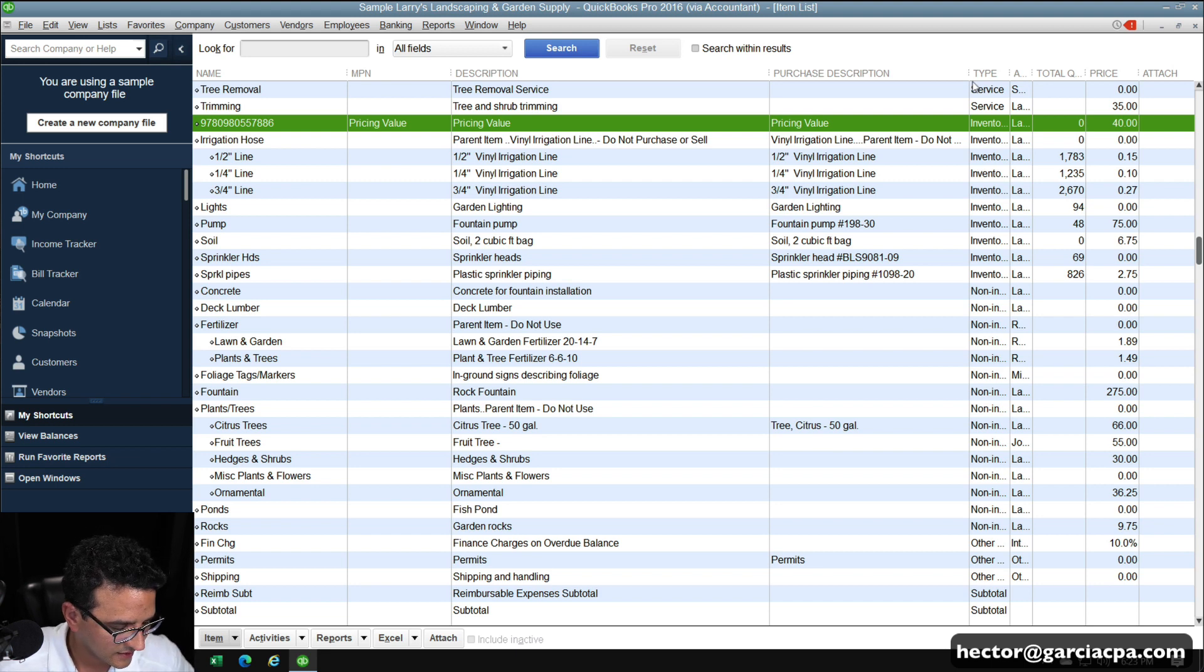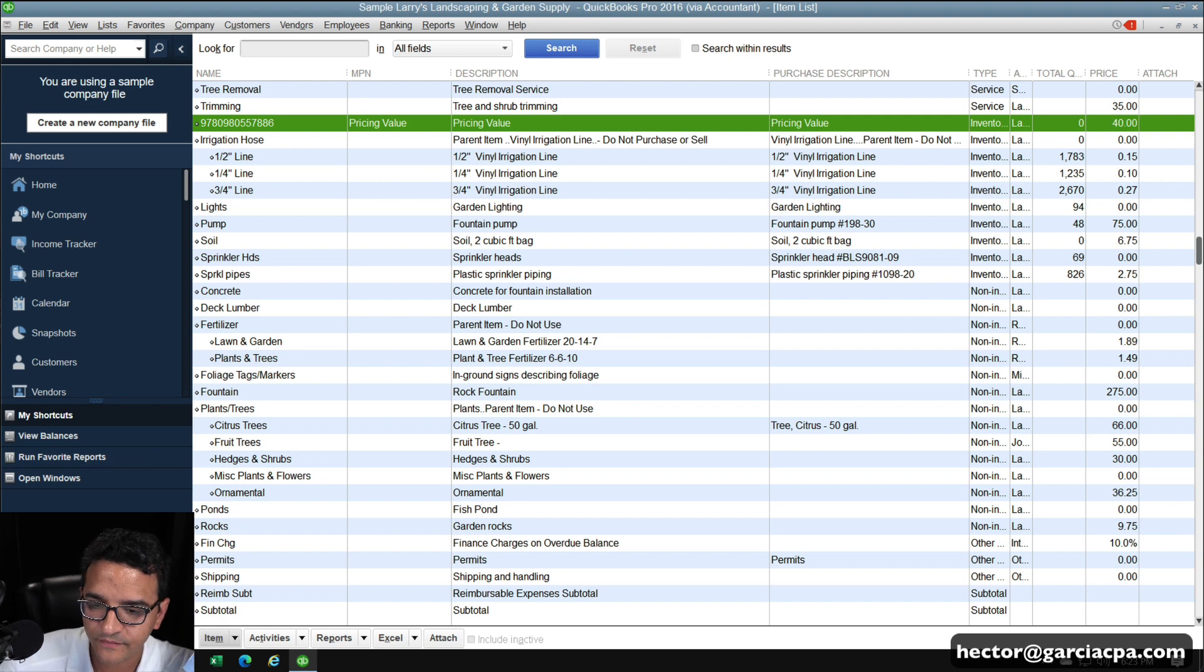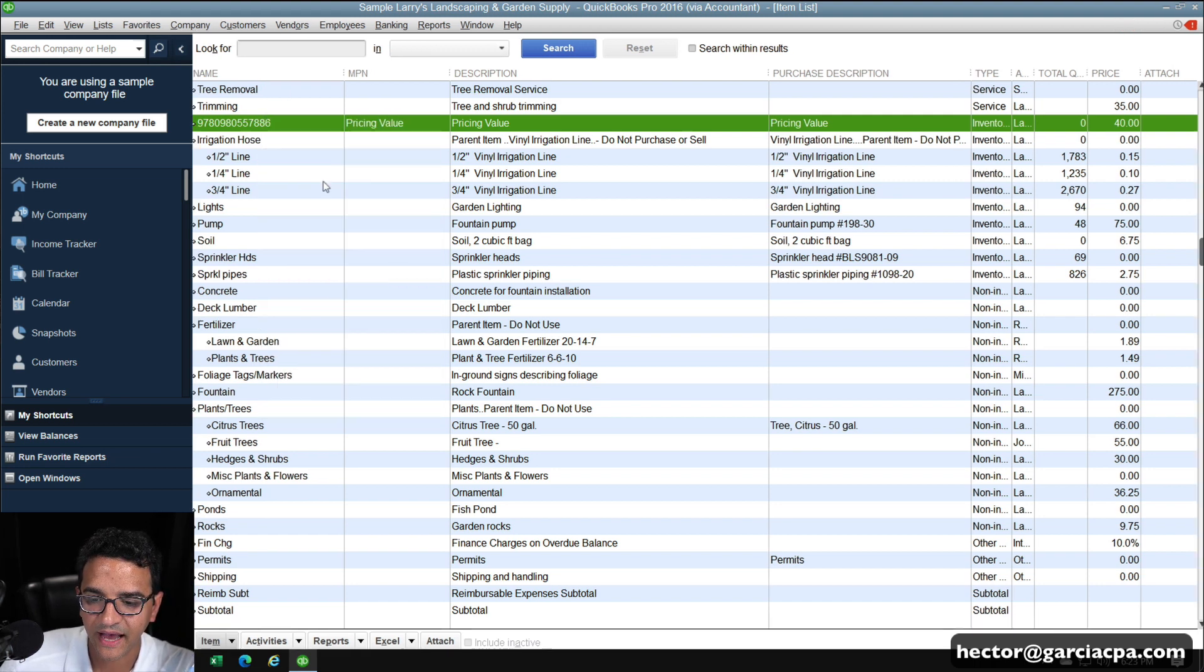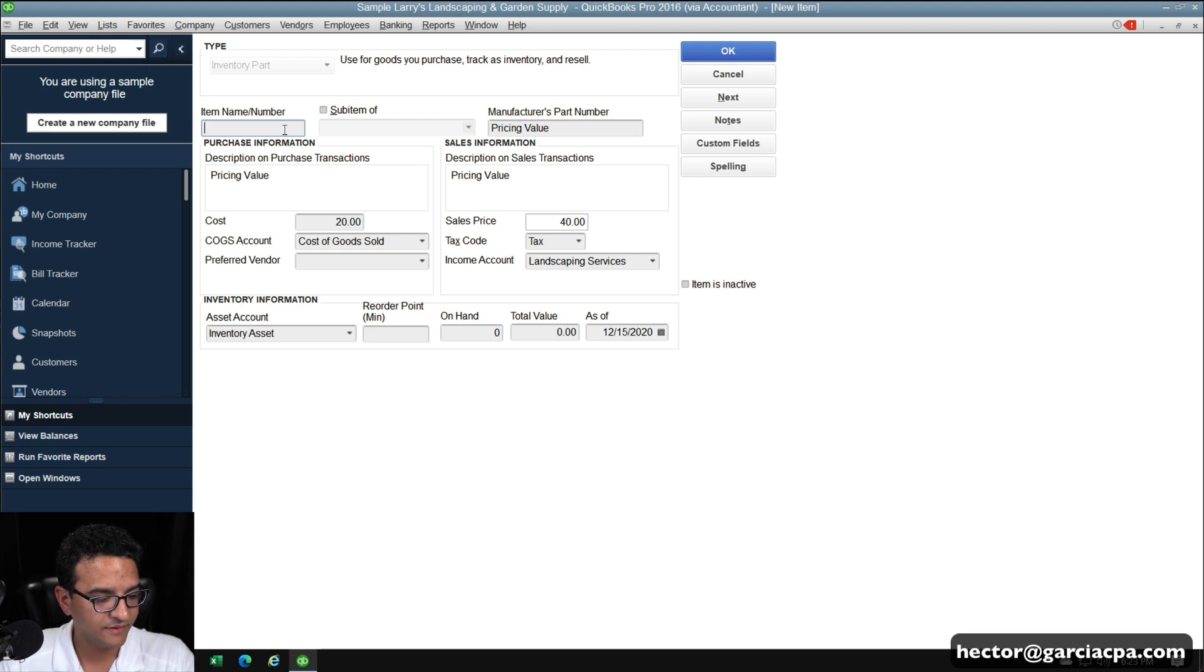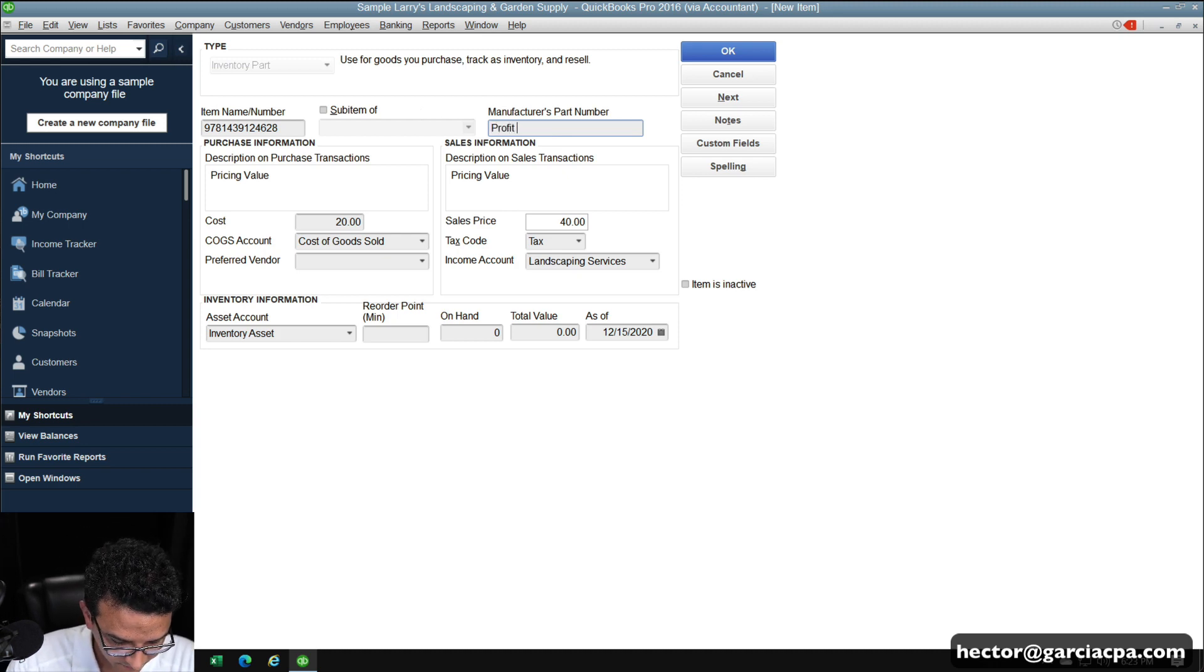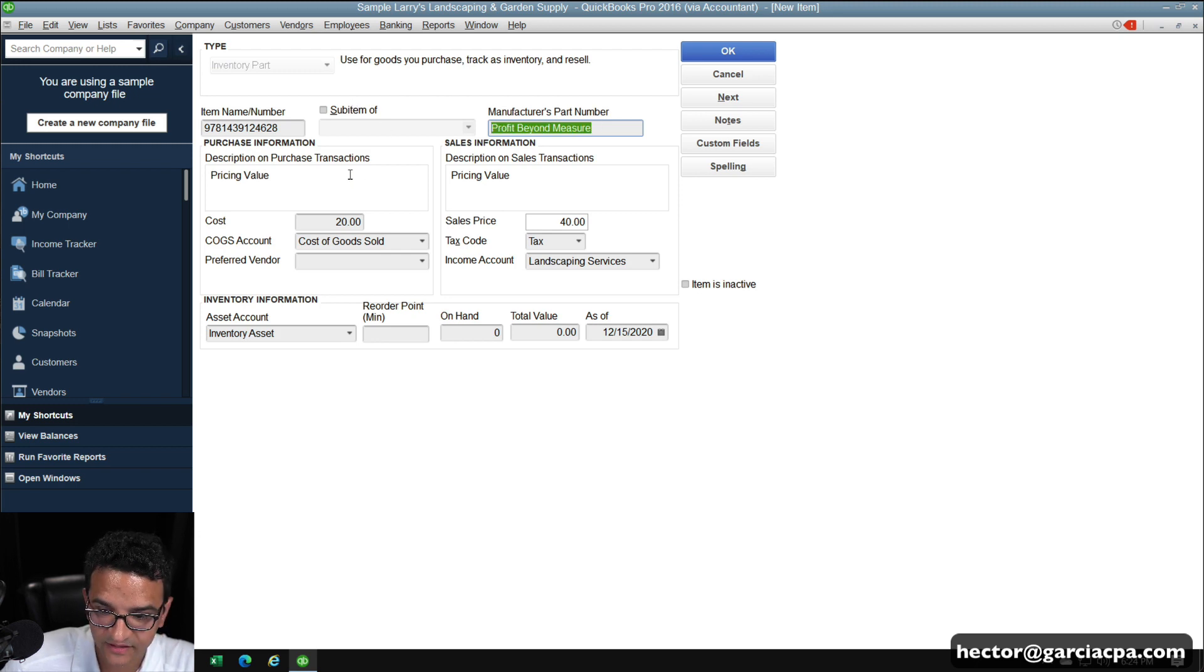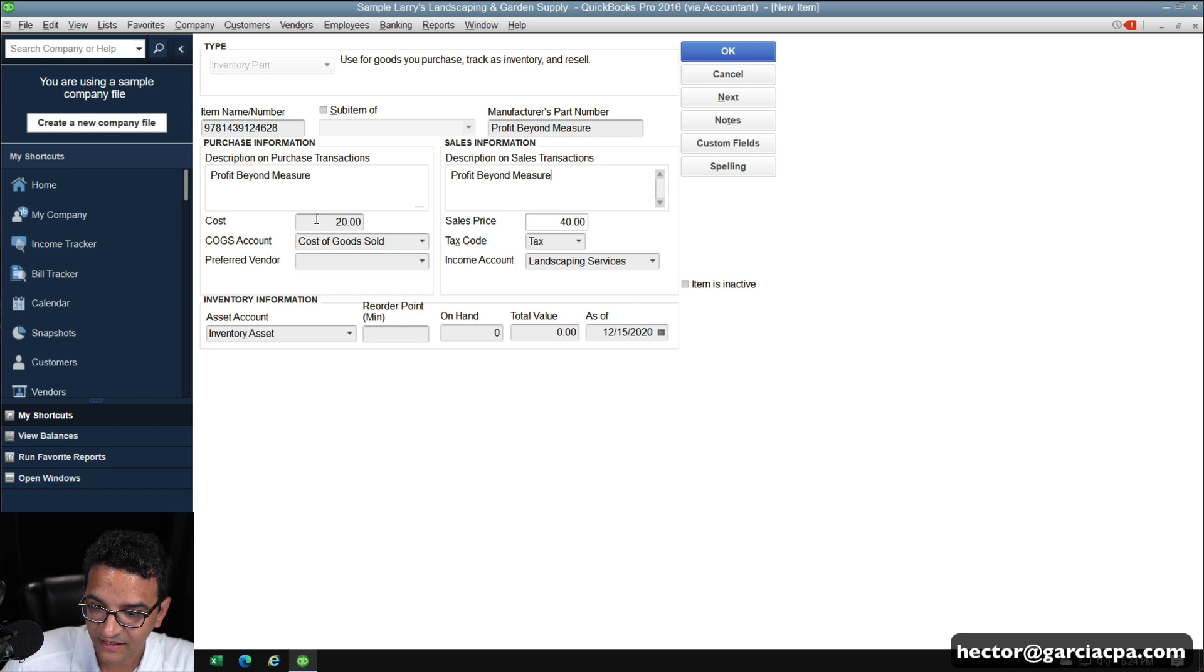So let me go to the next item here, which is called Profit Beyond Measure. So I'm going to right click the current one, click on duplicate item. I'm going to delete the item name and number, scan the new one. And under manufacturer's part number, type there Profit Beyond Measure. And then just to kind of keep it consistent, I'm going to copy and paste that into the purchase description and the sales description as well. Let's say this is $15 cost and $30 for sales price.